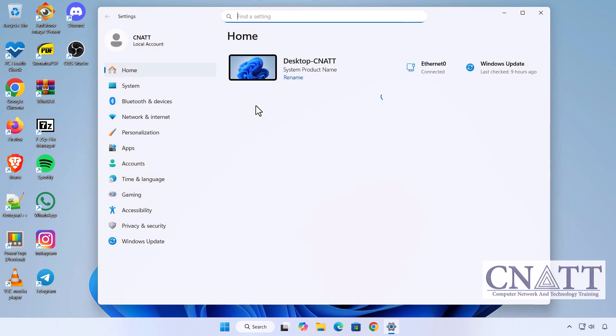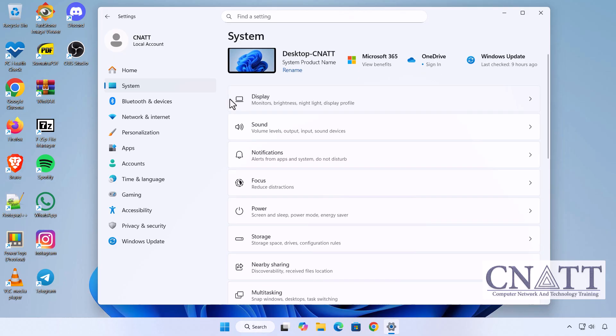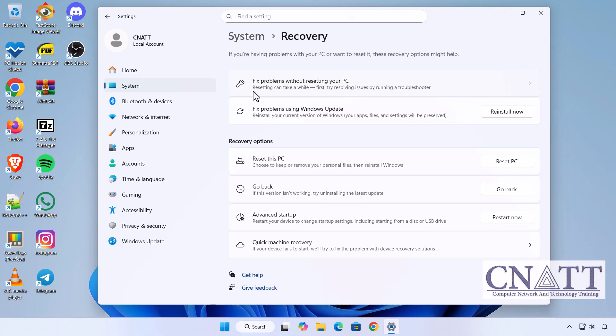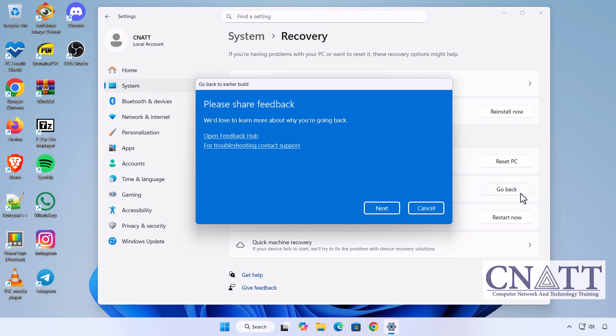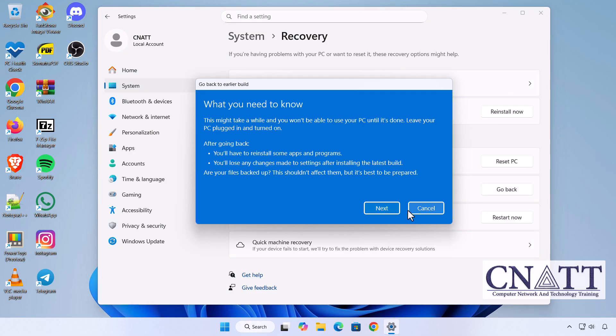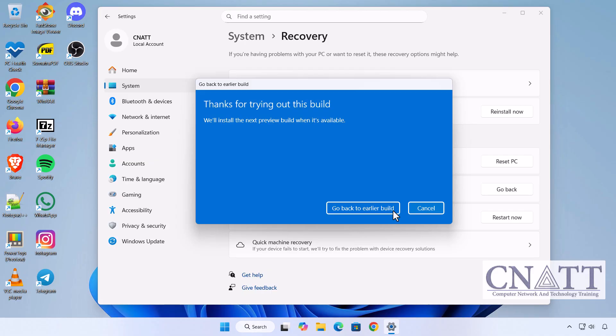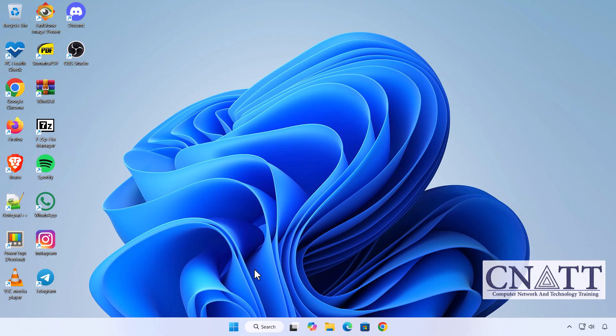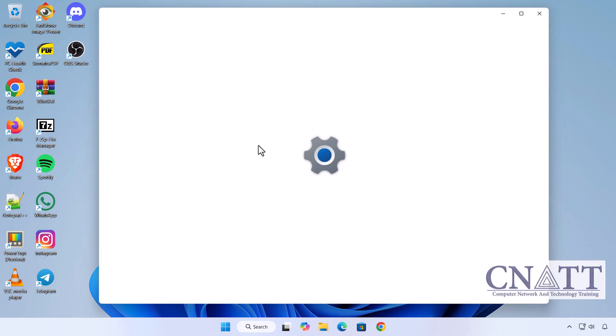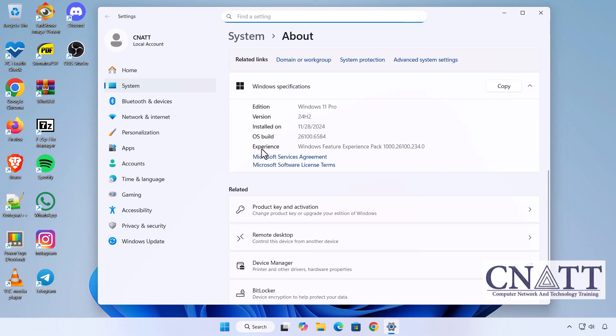To roll back, go to Settings > System > Recovery. Under Recovery Options, select Go Back. Follow the on-screen instructions. If you'd like to extend the rollback period beyond 10 days, we've covered that in another video. Check the link in the description. As you can see, we've rolled back to version 24H2 just for demonstration.